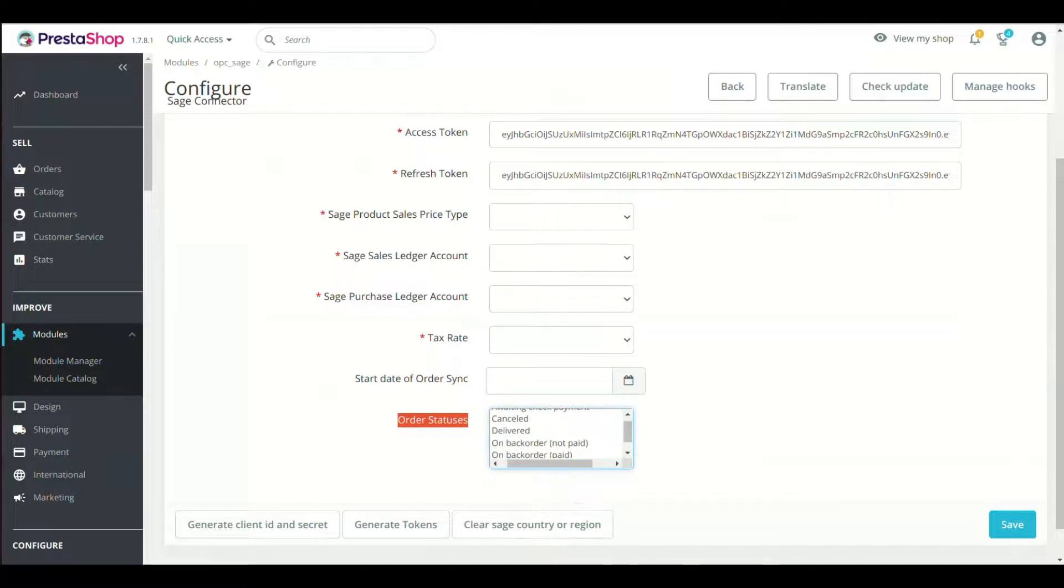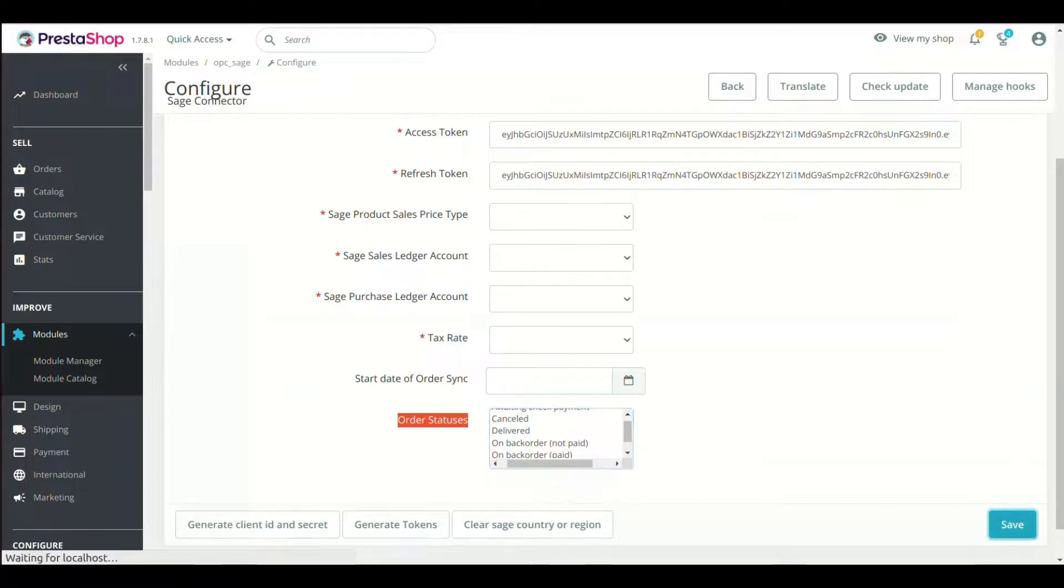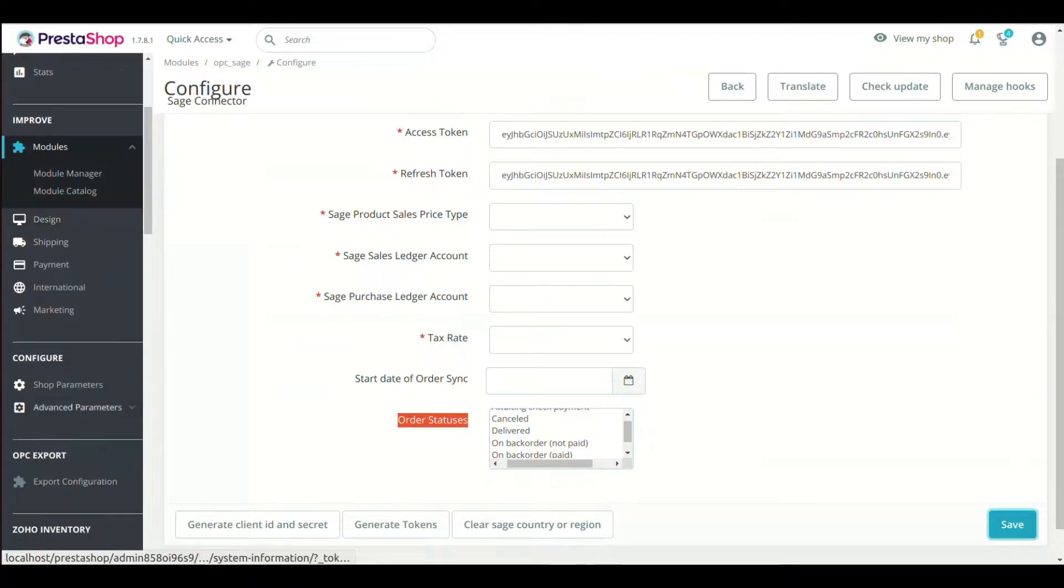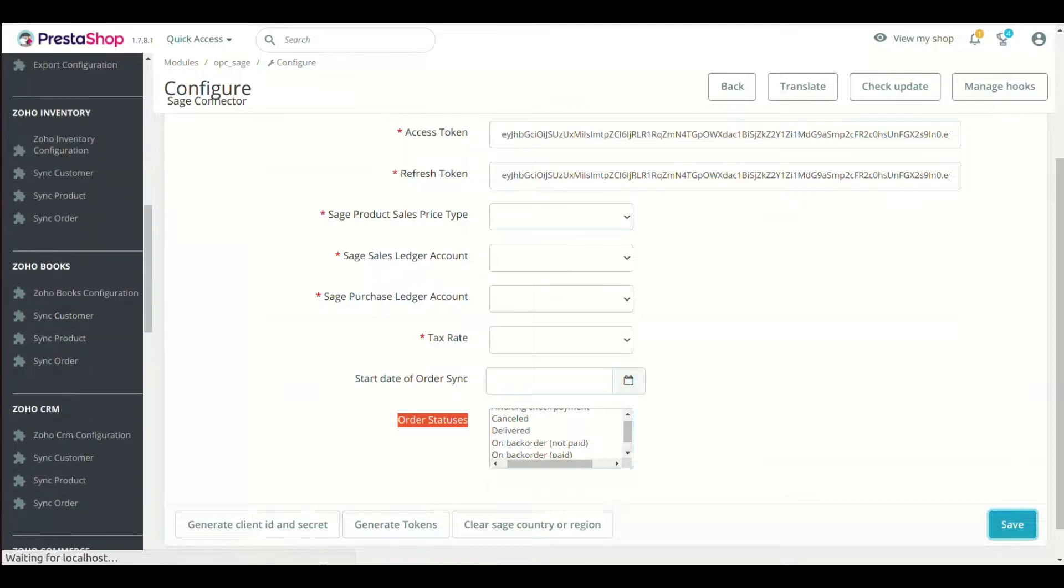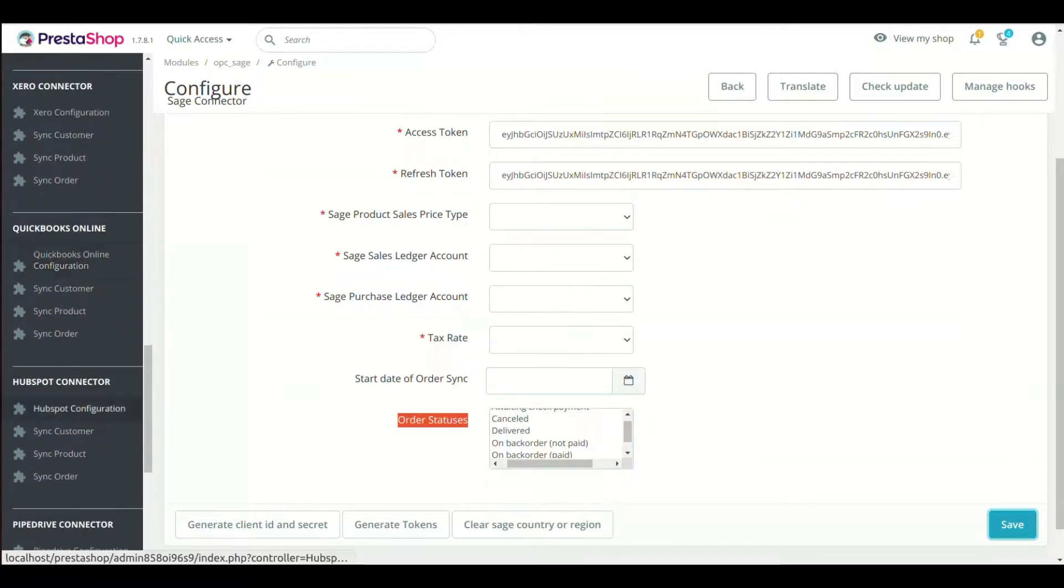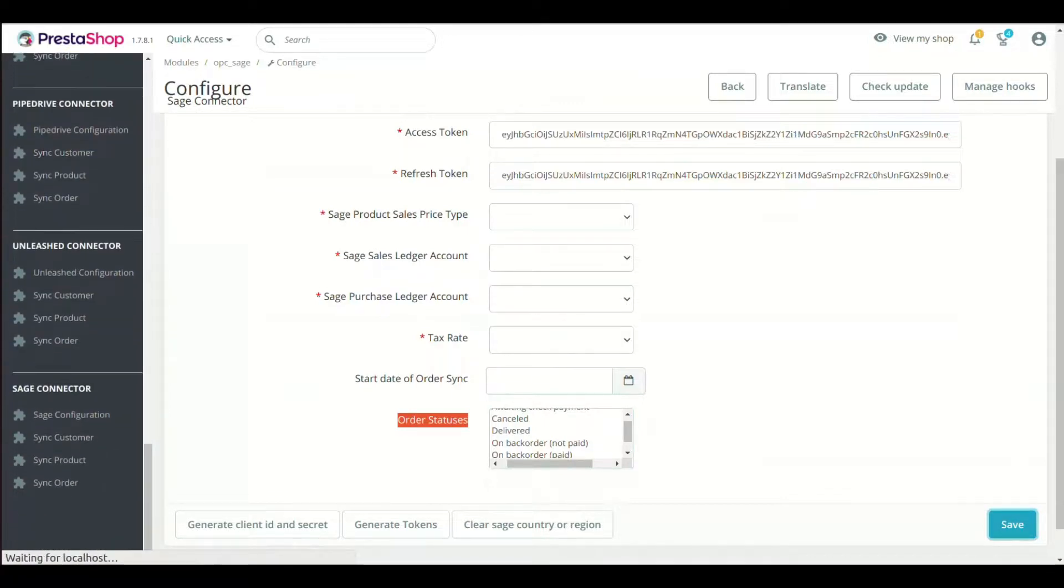Now save the configuration. Module Setting is complete. Now we will show you the syncing of customers, products, and orders. Check your left panel, you will see the sync menus.